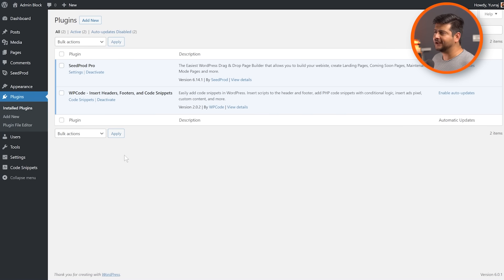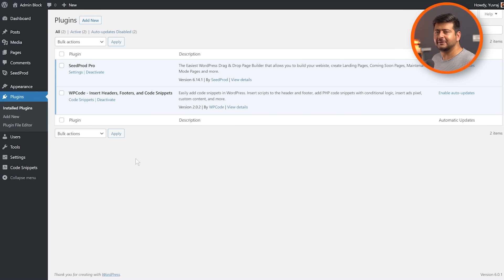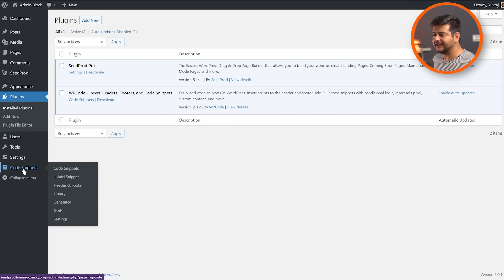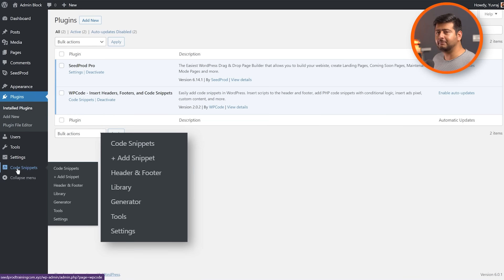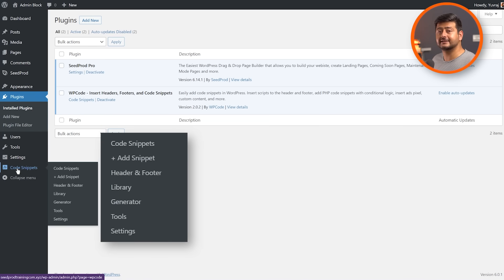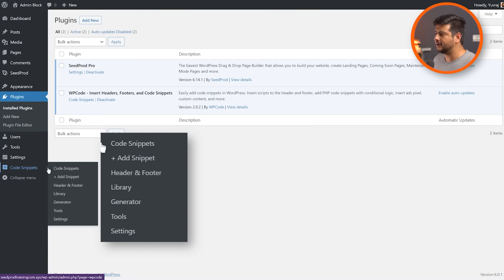Once the plugin is activated, you'll obviously see it in the plugins menu right here, but you also see a menu entry for it right here. This is the menu entry. Now, as you can see, you have a bunch of options right here, but since we're talking about headers and footers, I'll focus exclusively on that right now.